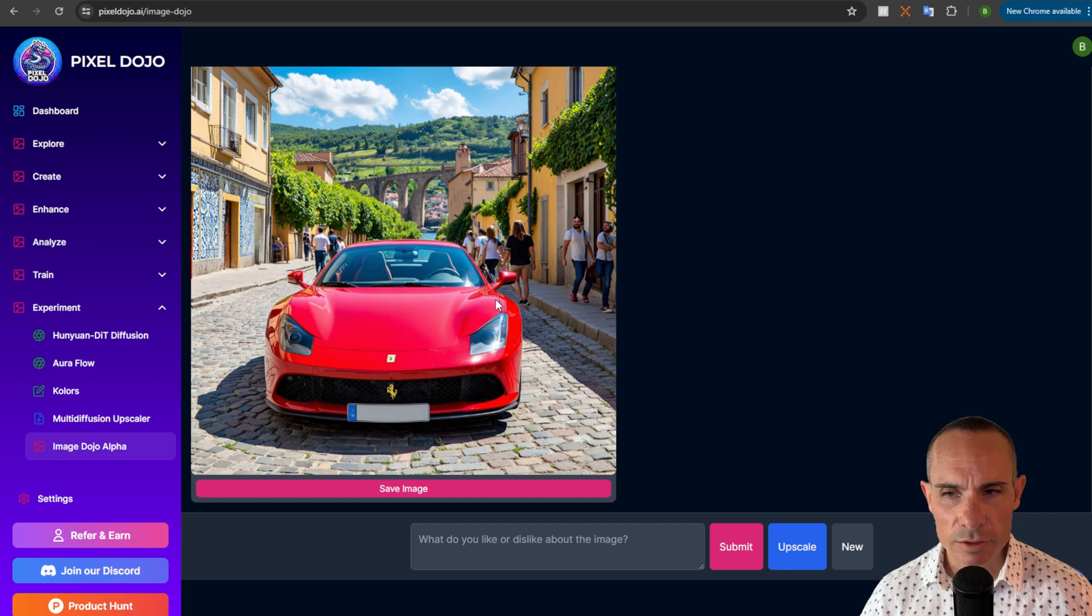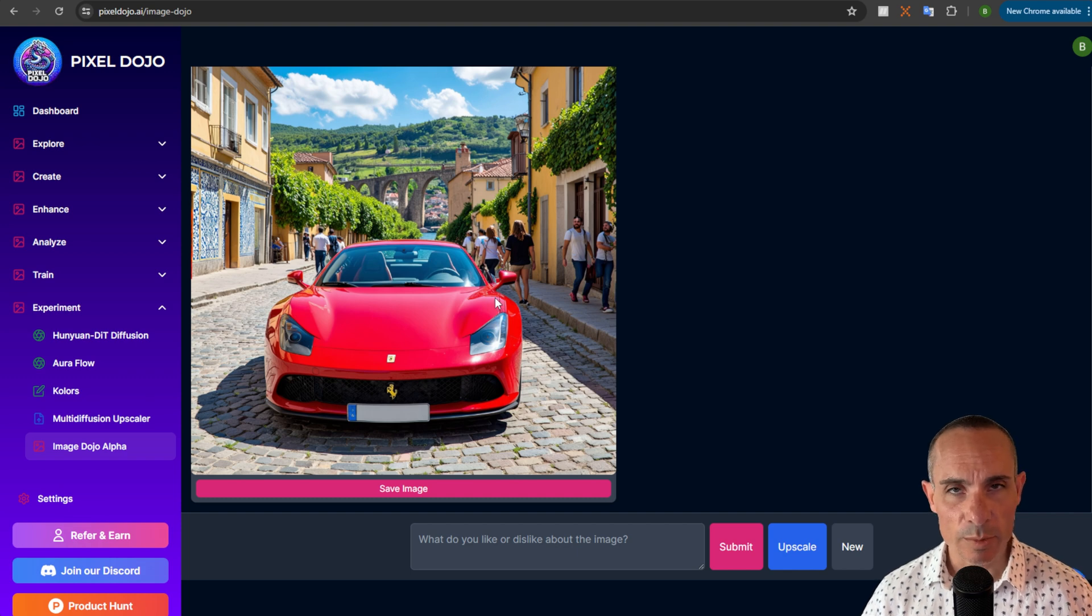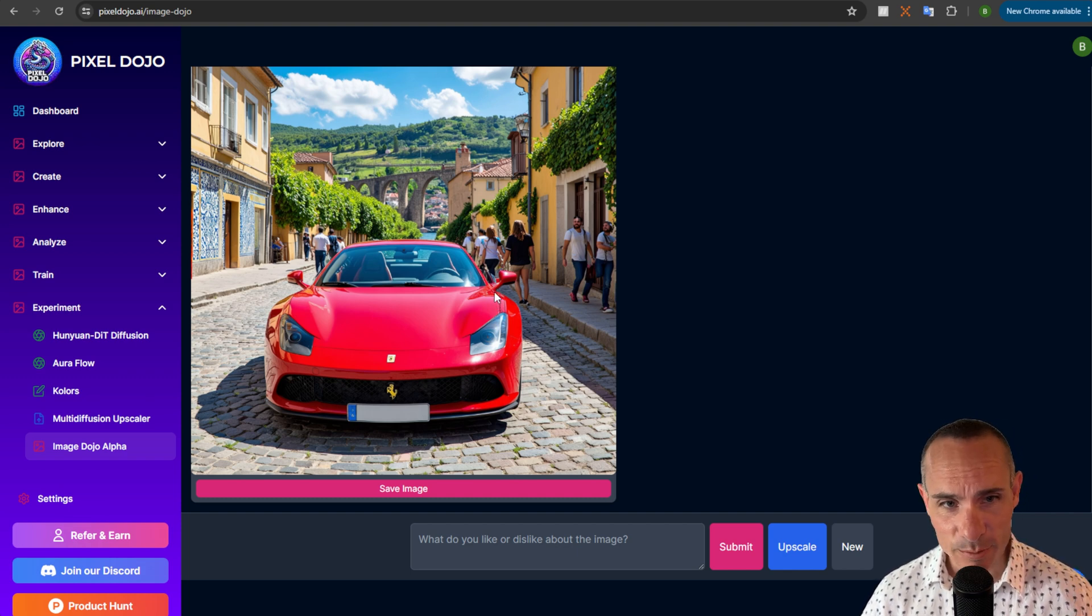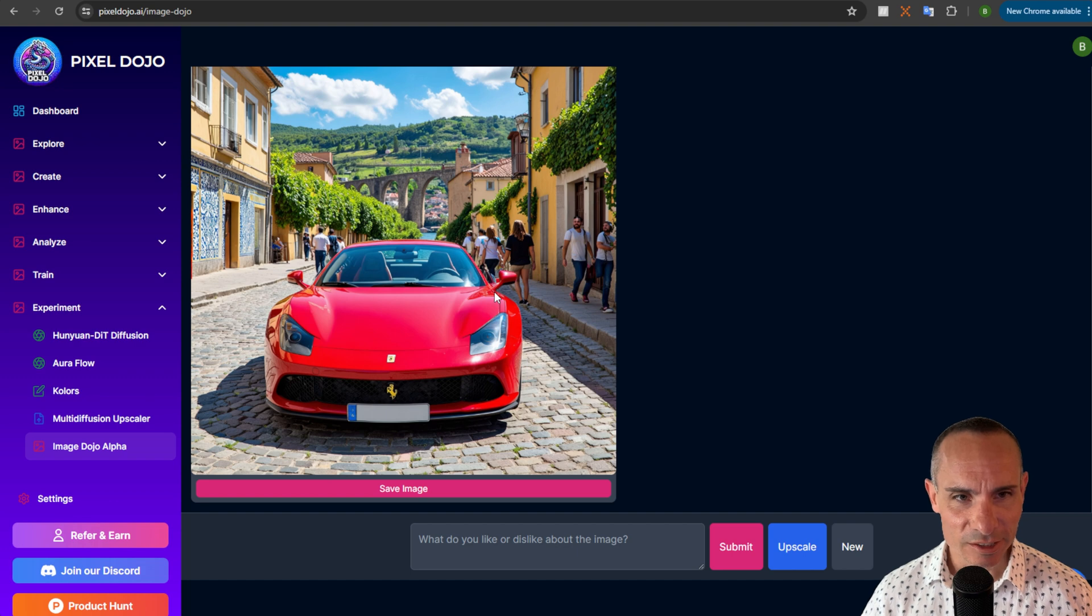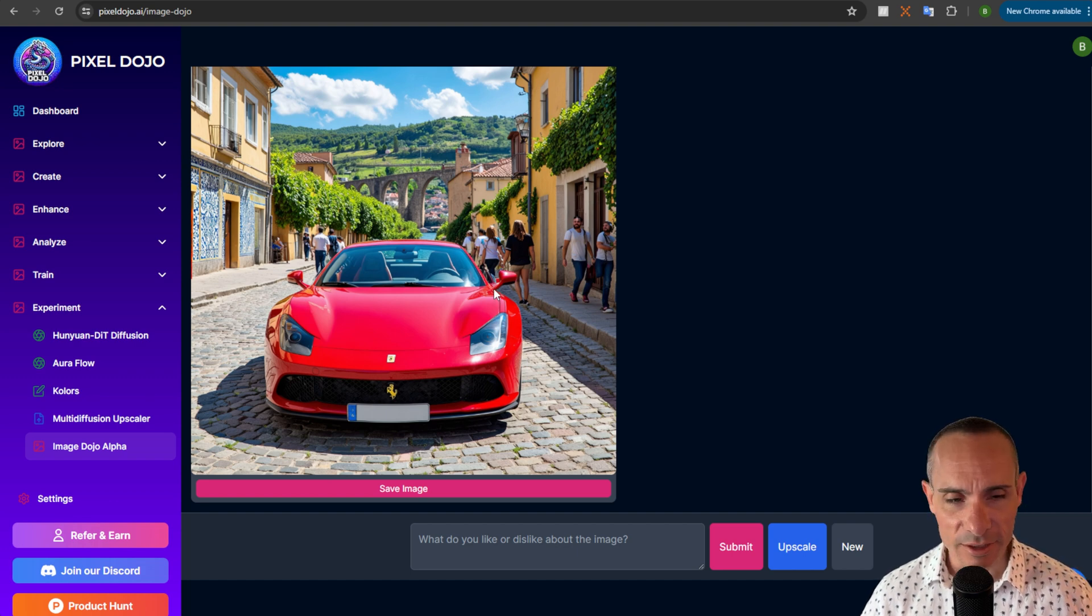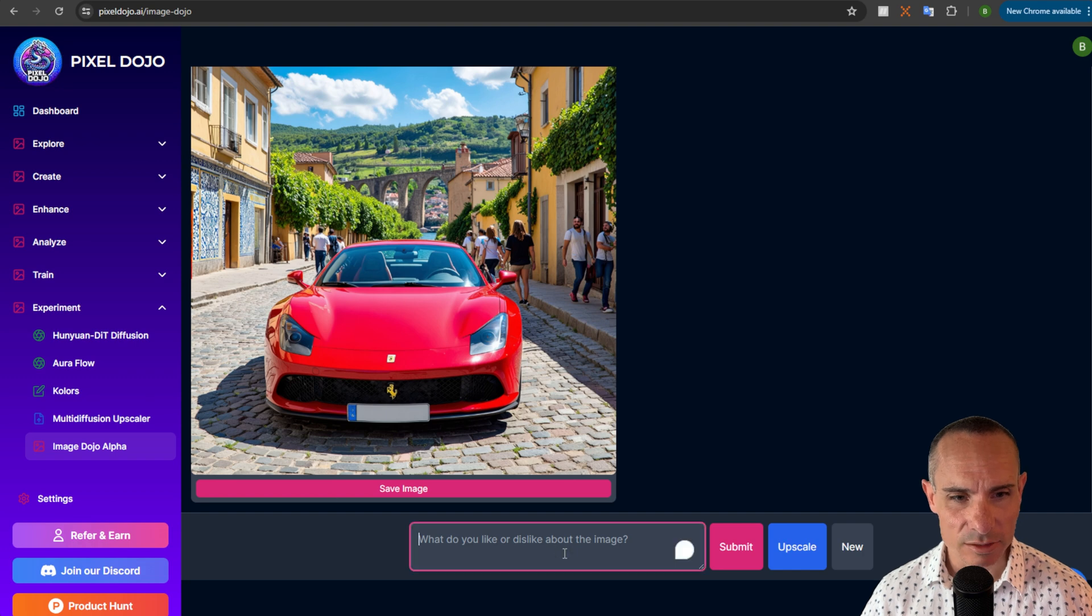And here's the first image that comes back. You can see it's really beautiful. It's in a nice setting. That's definitely Porto. You can tell by the background and all the cobblestone streets and everything else. It looks really awesome.